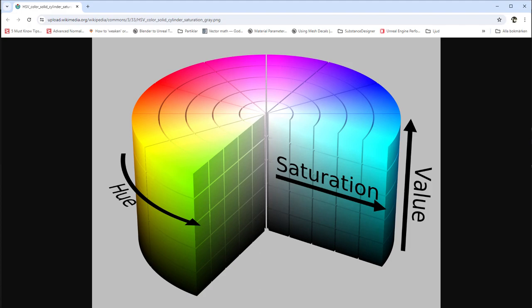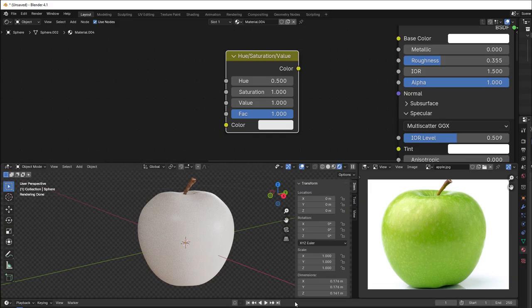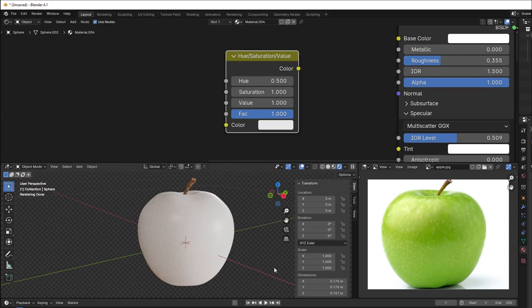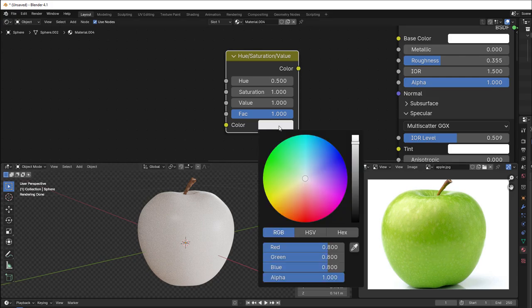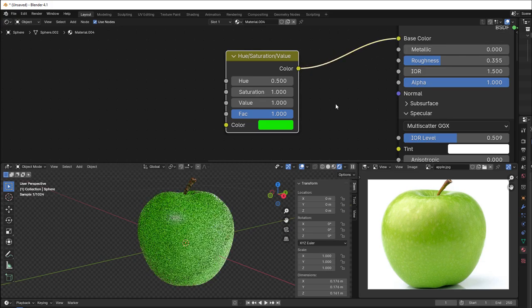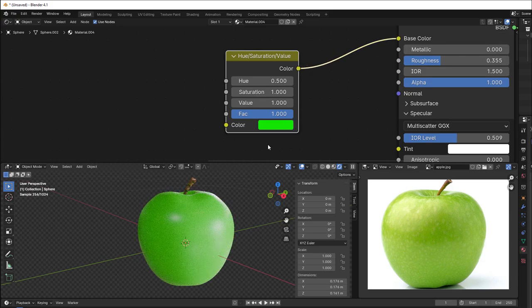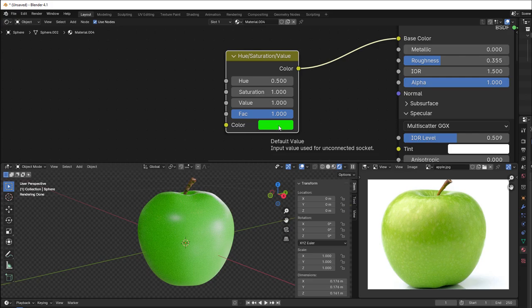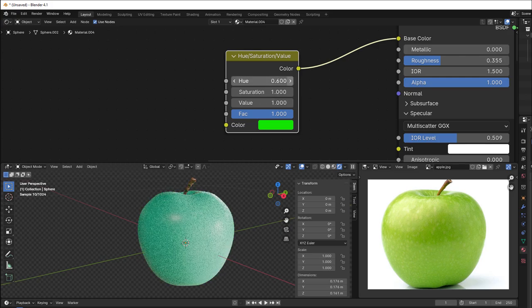Let's go back to Blender and see some practical use of this. I have this apple here and the apple is green, so I drag this to the green. And since the hue now is 0.5, that means I will not change the color, so that color is the same.